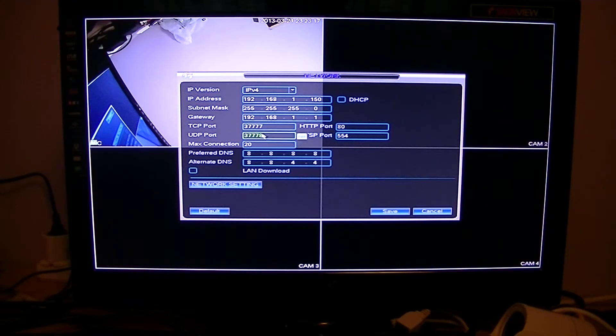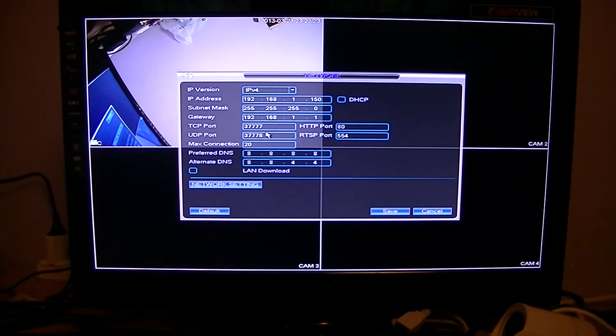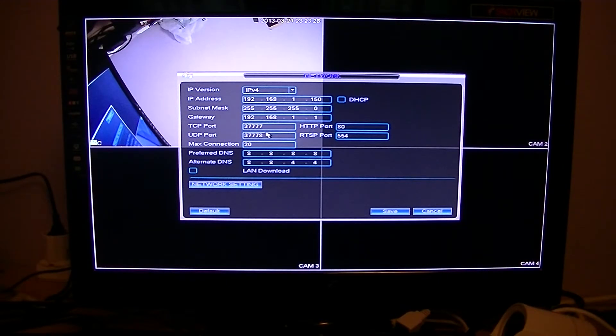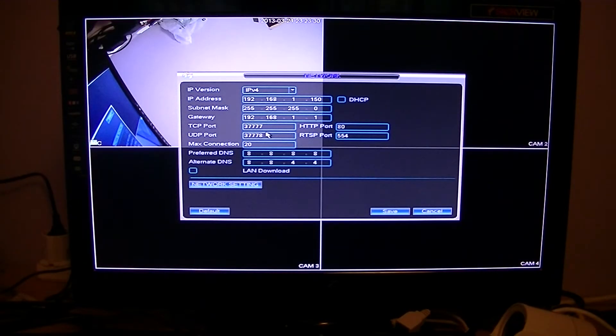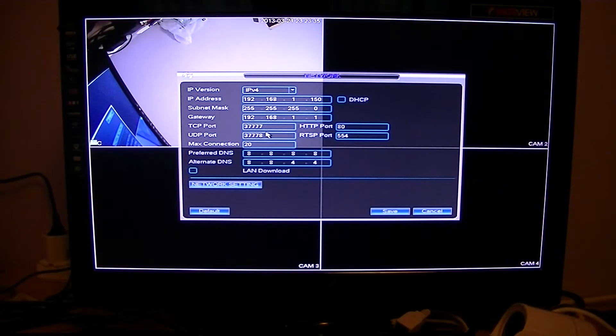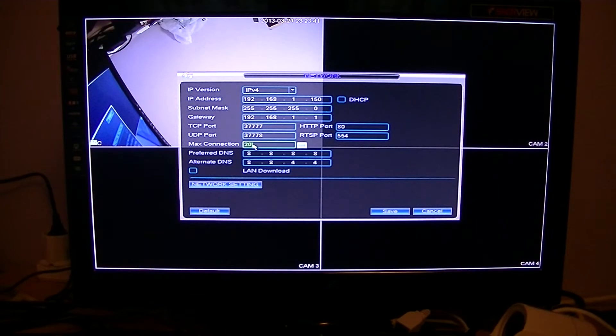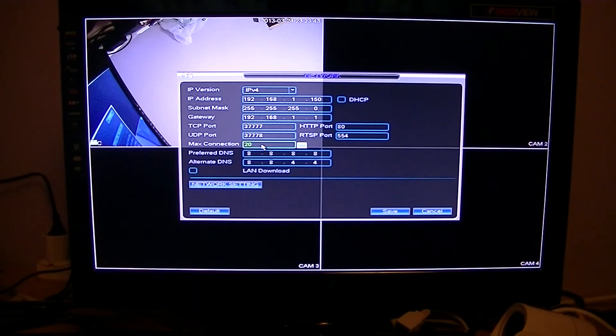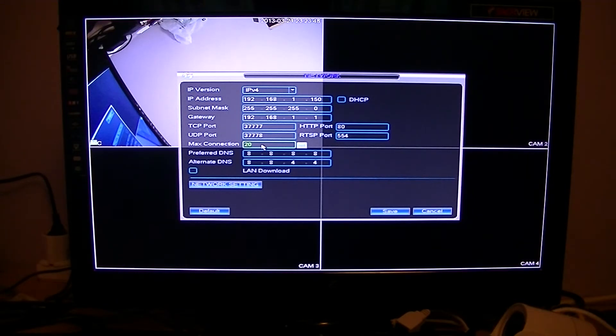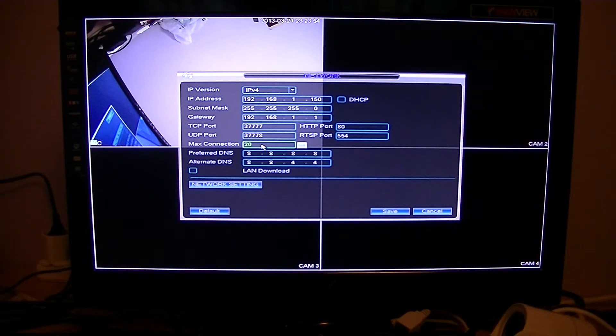These ports are important for various reasons, such as viewing over a local area network or over a wide area network, like if you were viewing on your mobile phone from a remote location, or on a PC, laptop, or tablet. You can just leave all these as default. You can set the max connections to whatever you want. By default it's 20, which would be the amount of people allowable at any one time to come in and view the live streams.